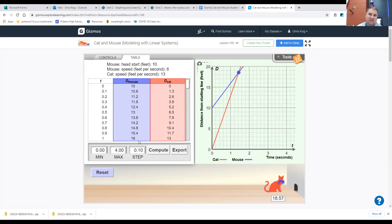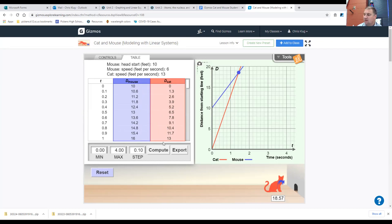The cat was moving 13 feet per second, where the mouse was only moving six. So the cat has covered 13 feet in the time it took the mouse to move six. The mouse goes another six feet — six plus 16 is 22. And if the cat goes another 13 feet, 13 plus 13 is 26. Is 26 greater than 22? Yes. So by two seconds of motion, the cat will have passed the mouse.